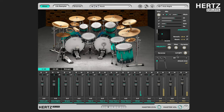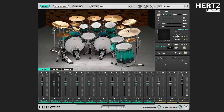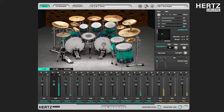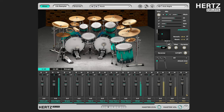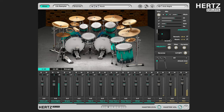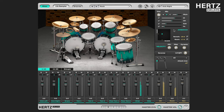Now the plugin is using only the softest and quietest samples. Now let's do the opposite and turn both these parameters up to the limit. As you can hear, now the plugin is using only the hardest and loudest samples for all the notes played by the kit.